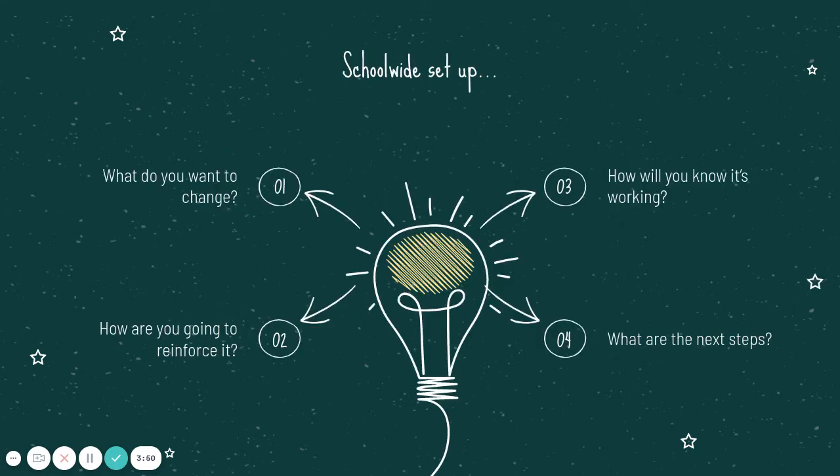So how does the school set it up? The first thing is what do you want to change? Dream big here. Think of the big things you want to change. And then PBIS comes in to build the steps along the way to get that big change. The second thing is how are you going to reinforce it? What are you going to do to motivate these students?